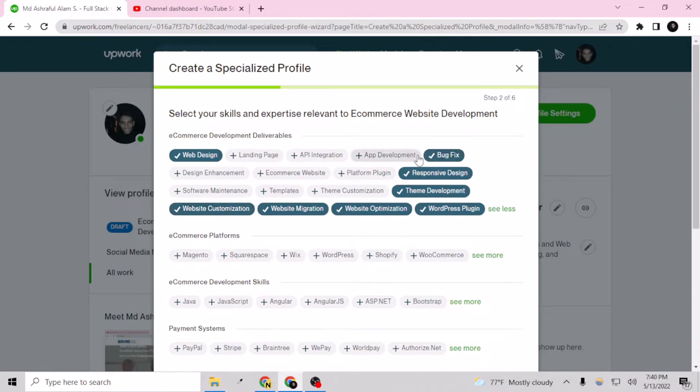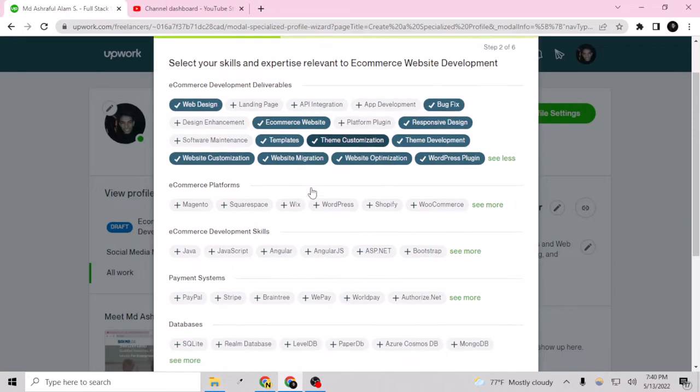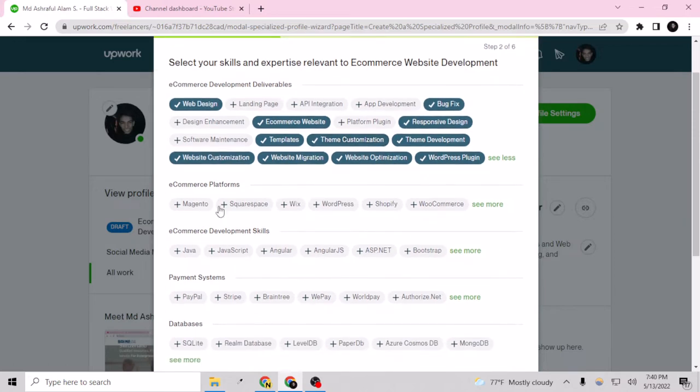Yeah that's fine. So please select only the related and relevant items from here.